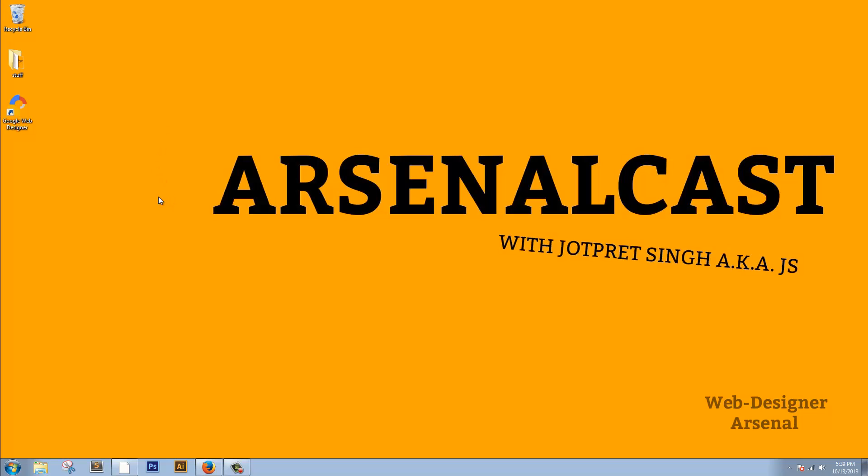In this Arsenal Cast number 1, we are going to review Google's Web Designer, the latest tool to make Web Designs and Ads by Google, which has caused a lot of hype in the Web Designer community. So here I have installed it, let's get cracking to the review straight away.